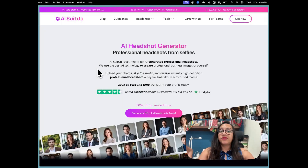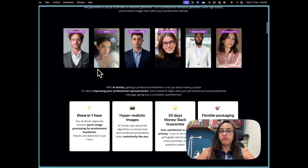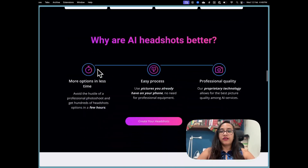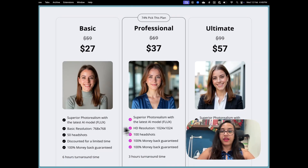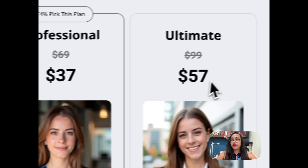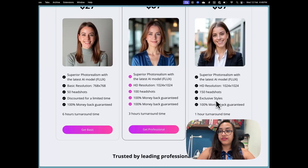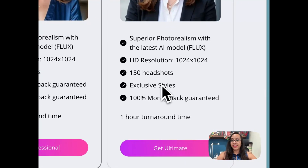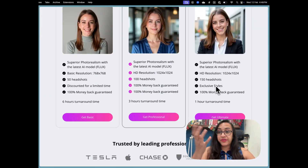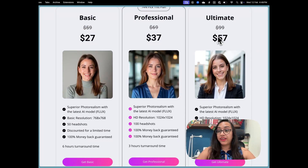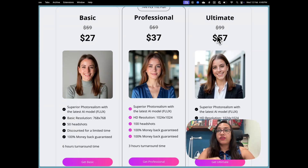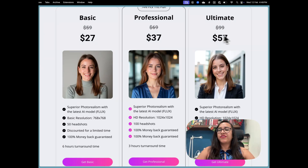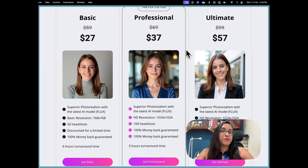While we wait for the AI to generate my headshots, let me show you the AI Suit Up payment plans. There are three plans: the Basic version starts at $27 where you get 50 headshots, the Professional version is $37, and I went for the $57 Ultimate version because it gives me 150 headshots and exclusive styles. The turnaround time is just one hour. I chose the Ultimate plan because with an AI photo shoot you can't guarantee all headshots will be perfect, so the more you have, the better your chances of finding usable pictures.